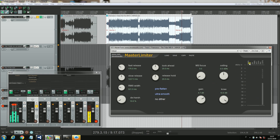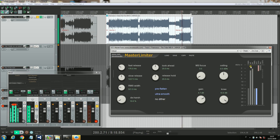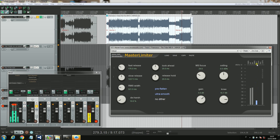Then we have the meter with a couple of peak meters for left and right signal, a couple of RMS levels and their relative distances that show you the dynamics you are keeping in the master. Then you have the action of the pre-flattening feature, the action of the smoothing feature, and the action of the actual limiter.